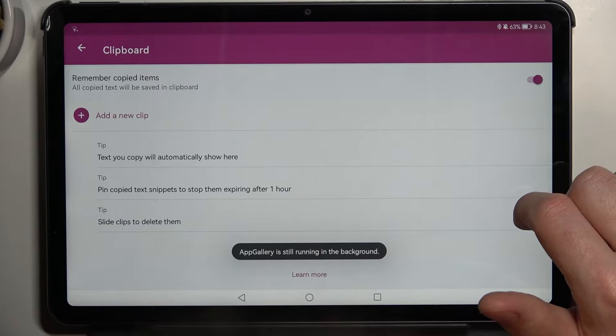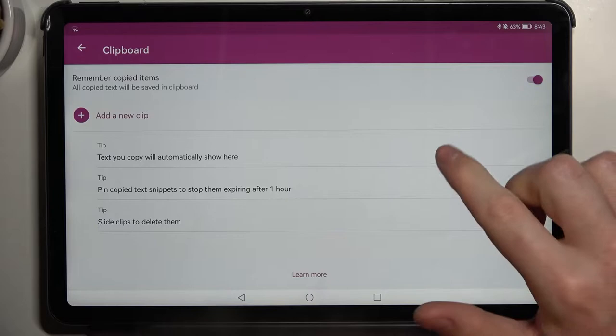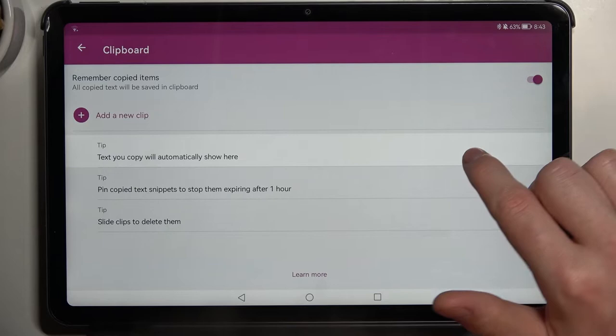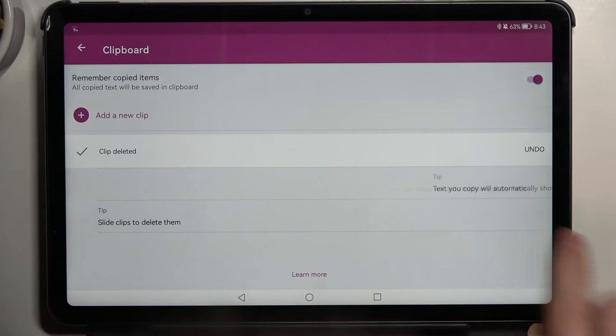Let's try deleting it by pressing on this pen icon. It will move us to our keyboard clipboard settings, and here we can delete any of the text that we don't want to have.